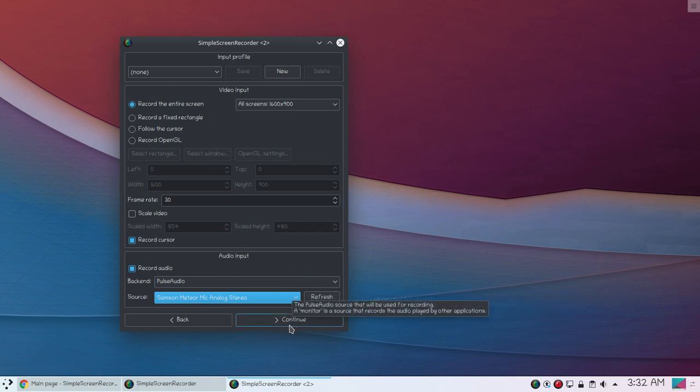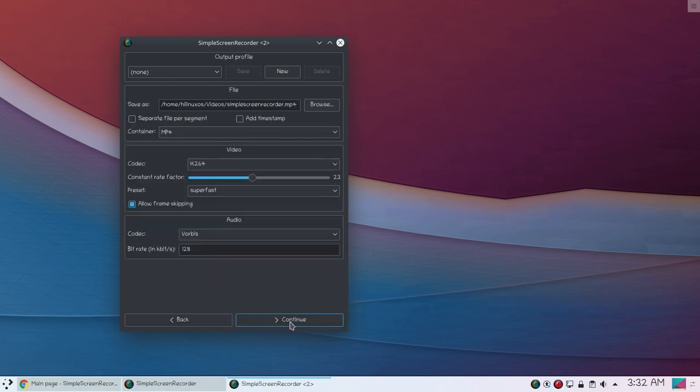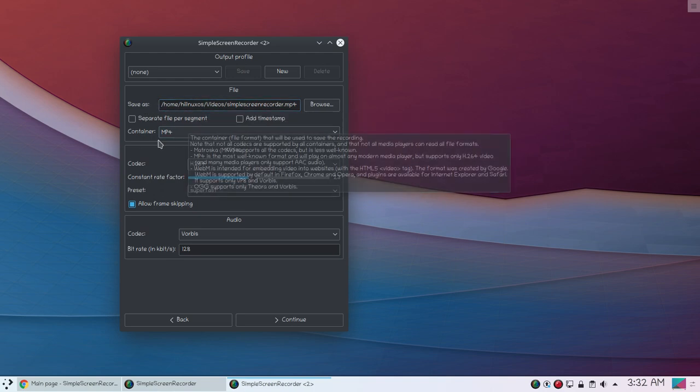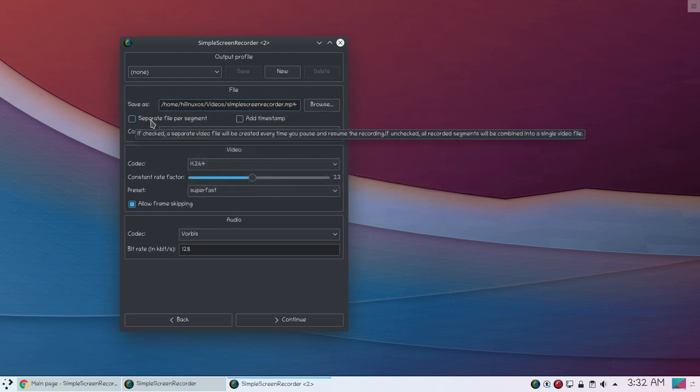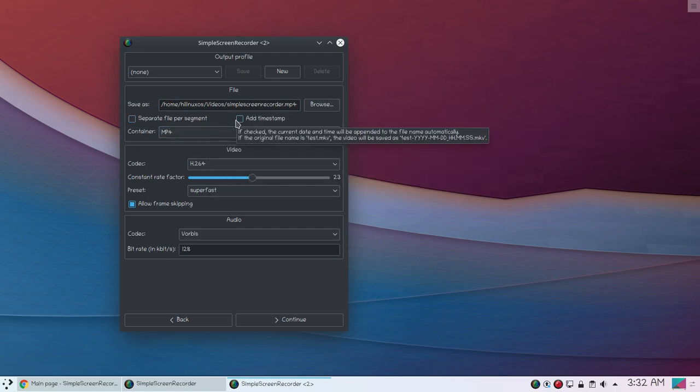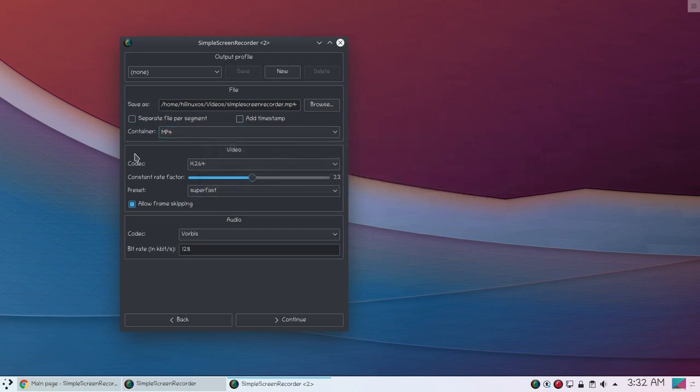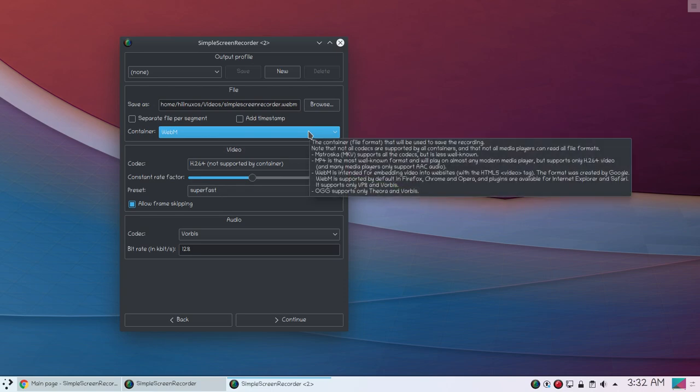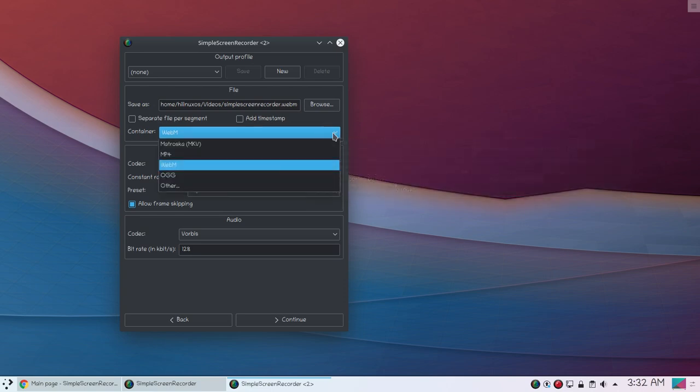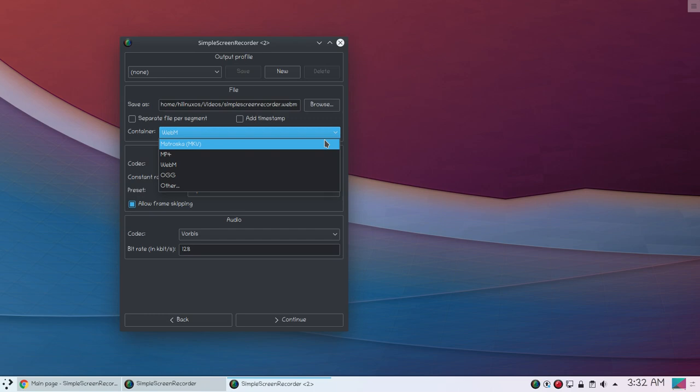If you click continue you can see more options. You can choose the location to save your files and you can also separate files per segment and you can even add timestamp to your videos. I personally prefer MP4 file but you also have MKV, WebM, and OGG options.